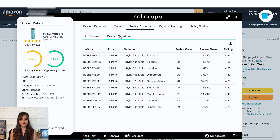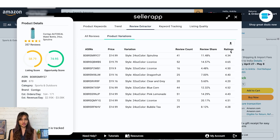The next tab is product variations. Here you get information on variations of the product including the ASINs, price, variation, review count, review share, and ratings. You can download the data from here.